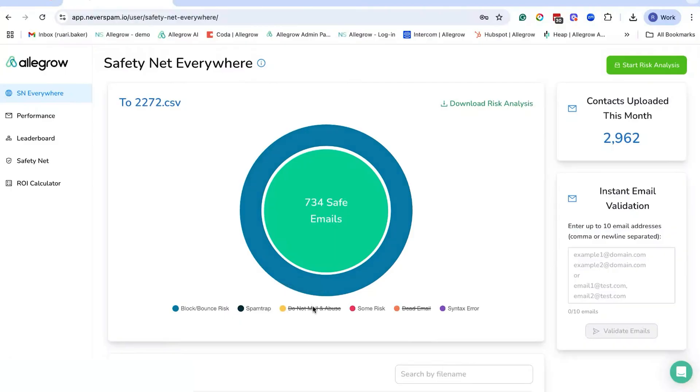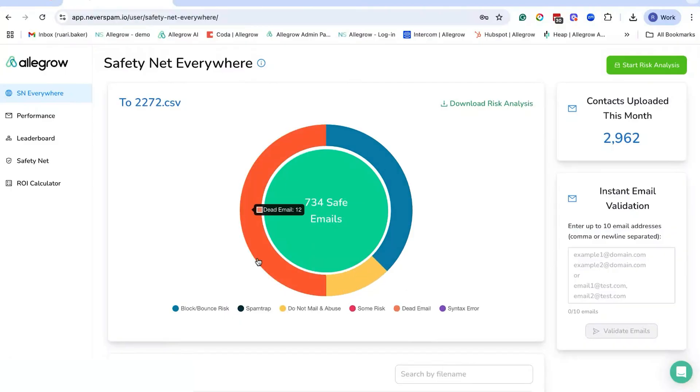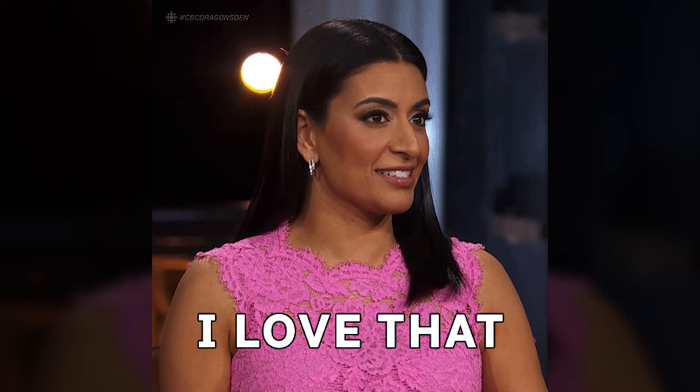That's where Allegro comes in. Unlike other tools, Allegro uses proprietary methods to tell you whether an email is actually valid, rather than just disregarding data as catch-all, risky, or unknown. Allegro gives you a definitive result.